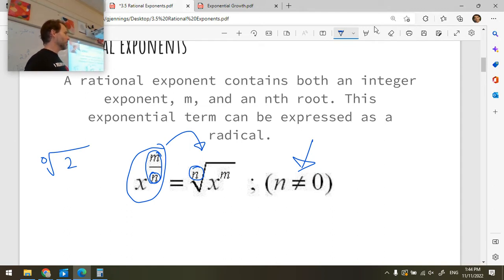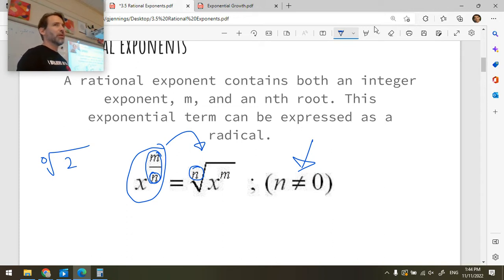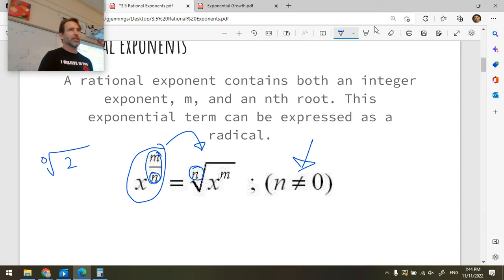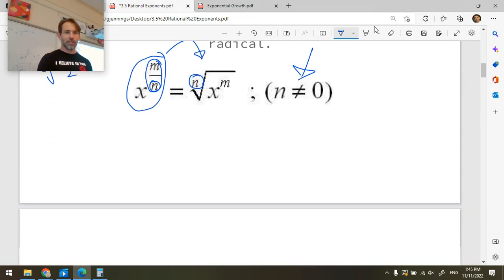That's like saying: go find me a number that when multiplied by itself 0 times gives you 2. Well, you told me never to multiply by that number — so how would it ever multiply to 2? It would just be 1 because anything to the 0 is 1. So that doesn't make sense.